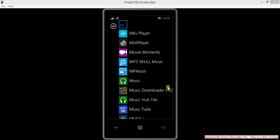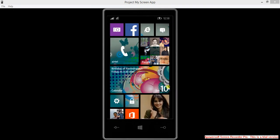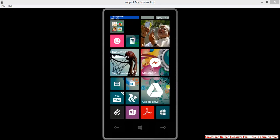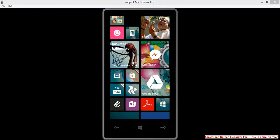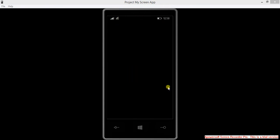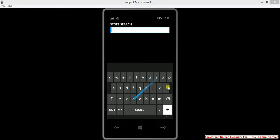To get the older music player, go to the store. Search for Music Hub Tile.